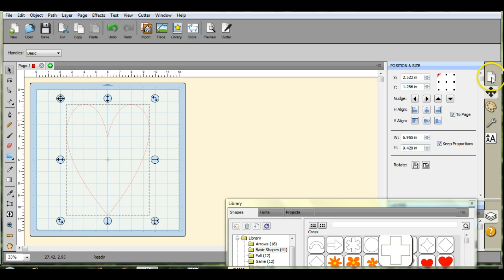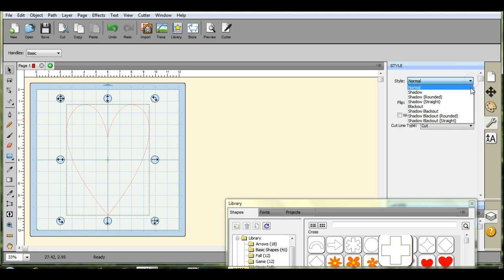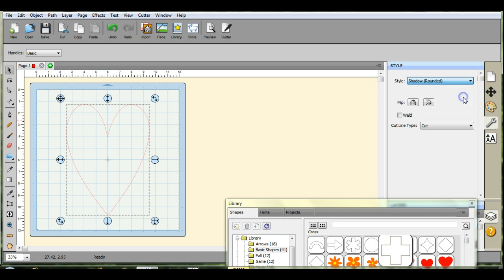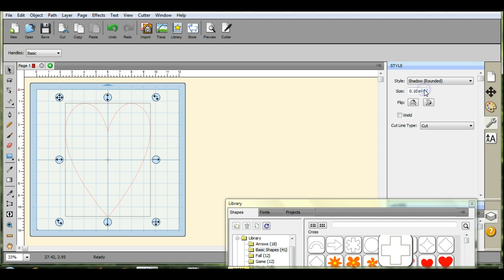Then come down here to the wrench. You're going to click normal and shadow rounded. This little box will come up here and I usually do a point one zero.